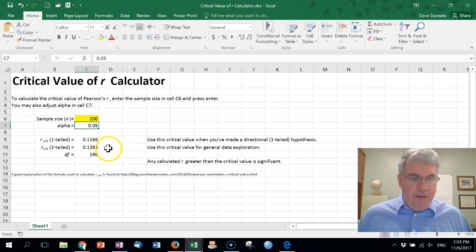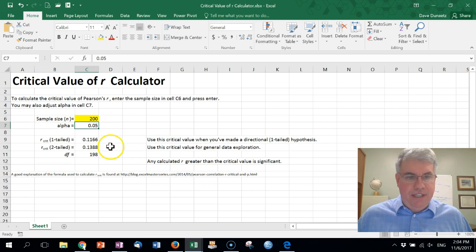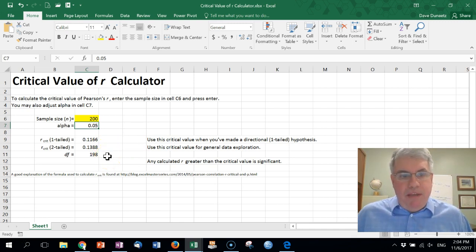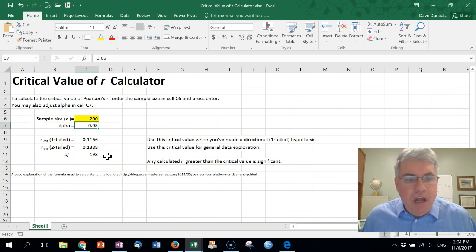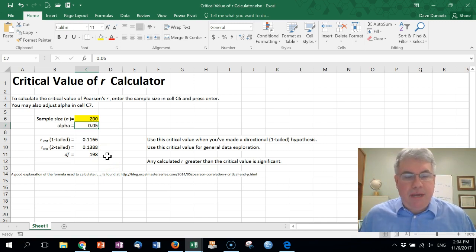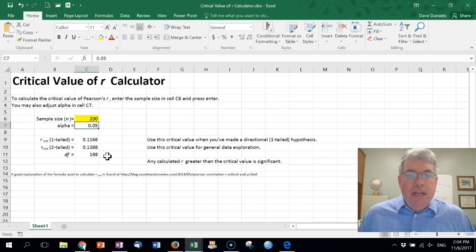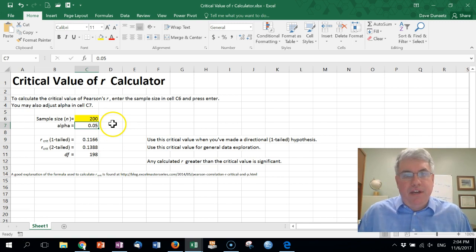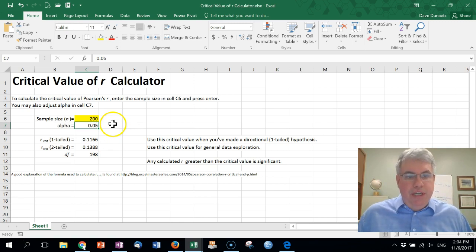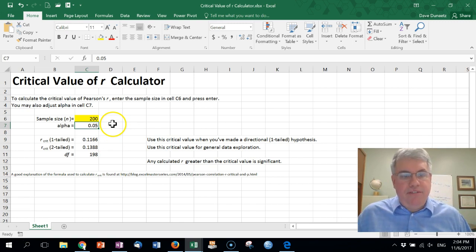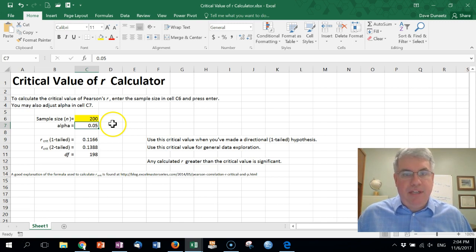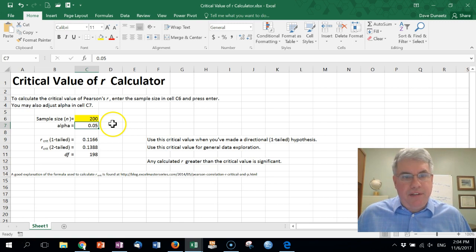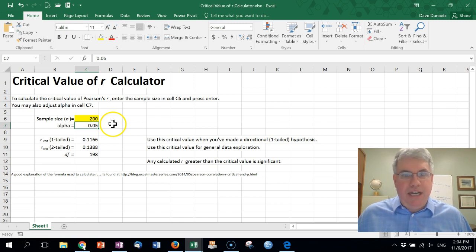If you were doing general data exploration, it would have to be greater than this two-tailed correlation here. The degrees of freedom, which you need to report in APA formatting, are just two minus the sample size, but they're reported here also. Now this assumes an alpha of 0.05. If you wanted to use this calculator with a different alpha, you would just need to type it in cell C7, press enter, and that would give you the appropriate R critical values. But most of the time you're just going to need an alpha of 0.05.